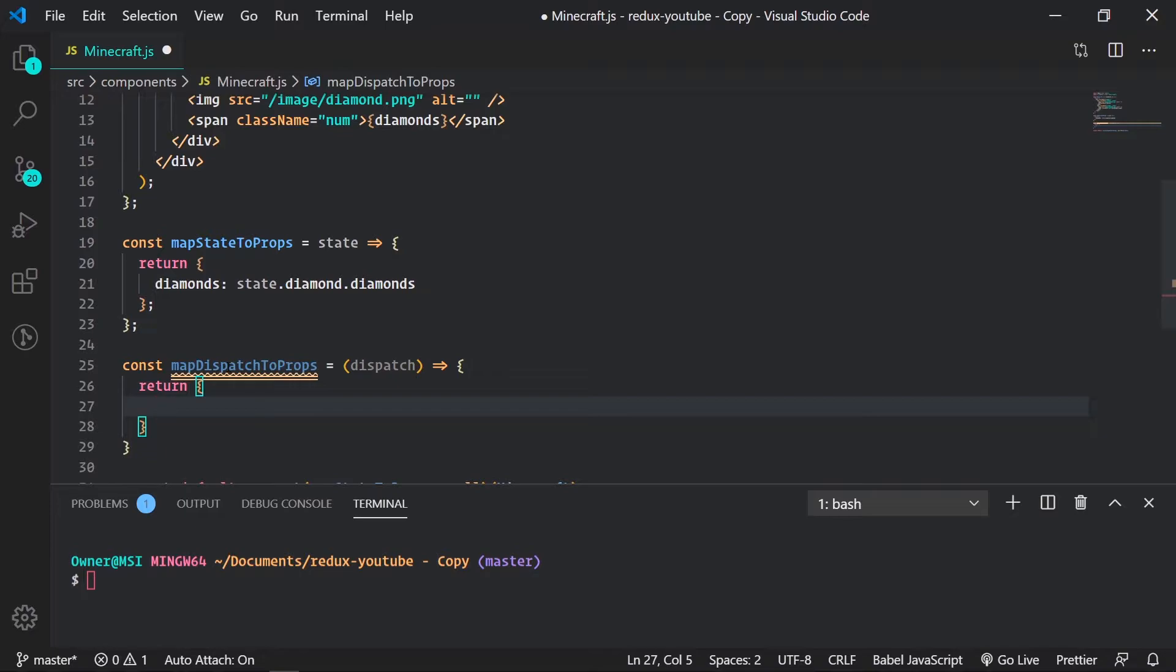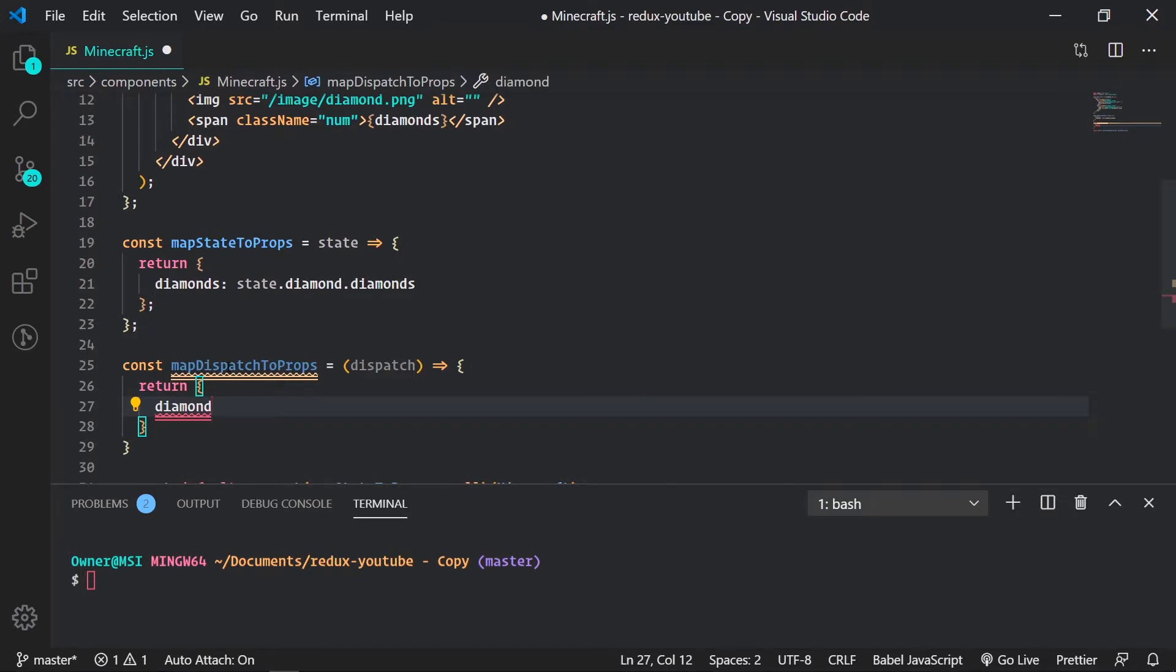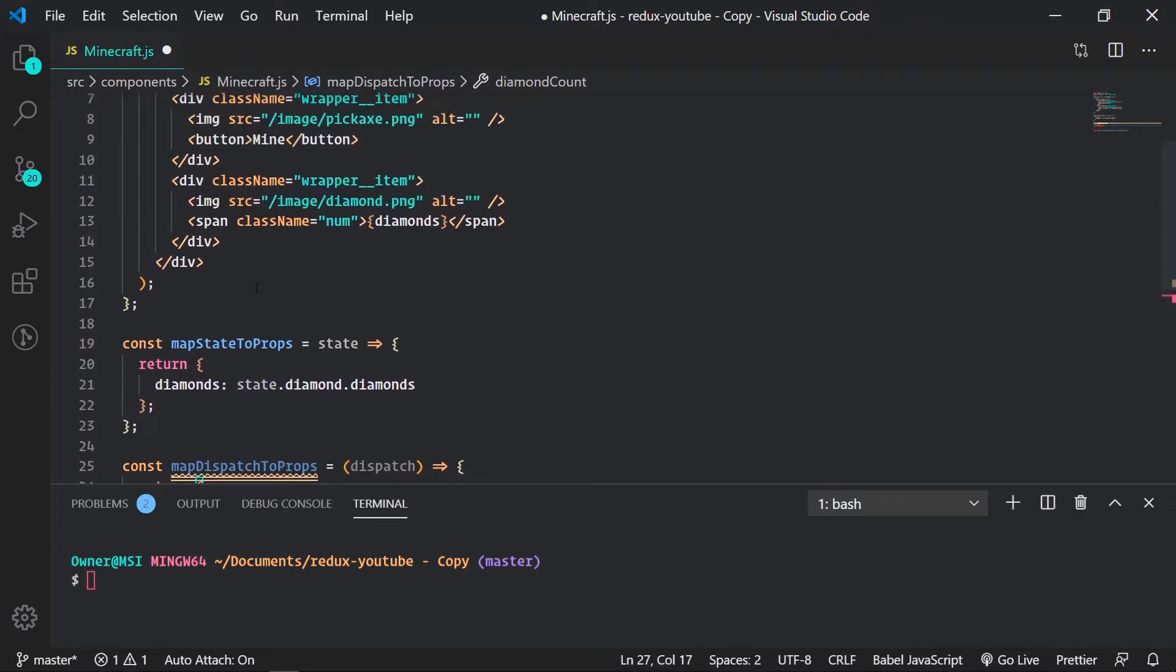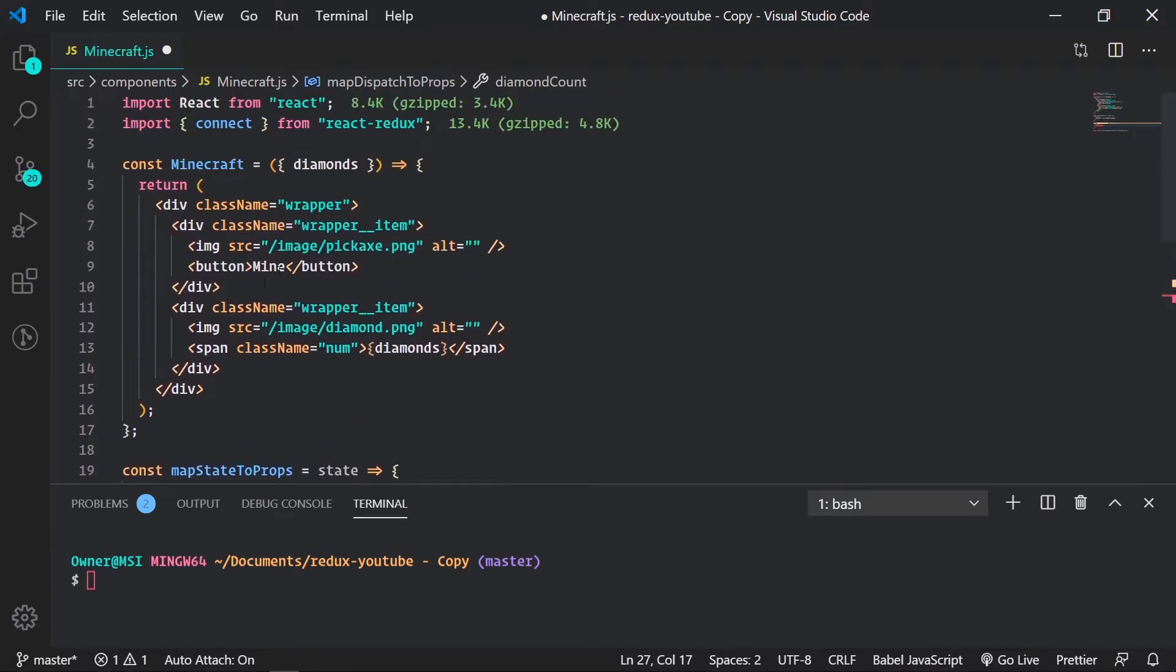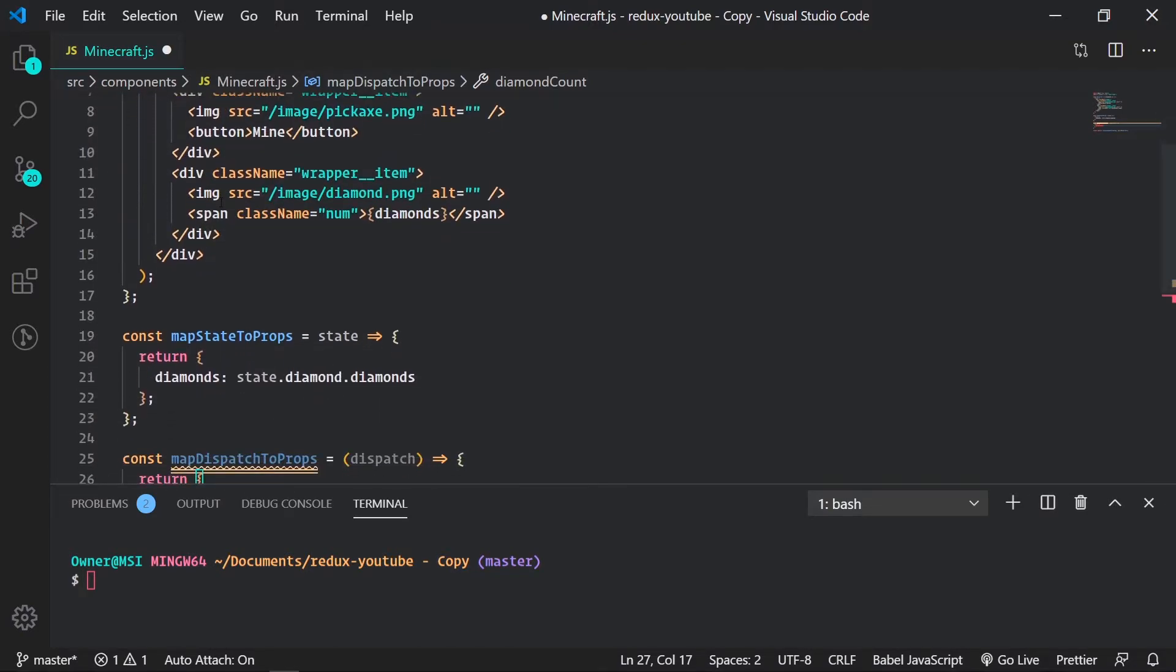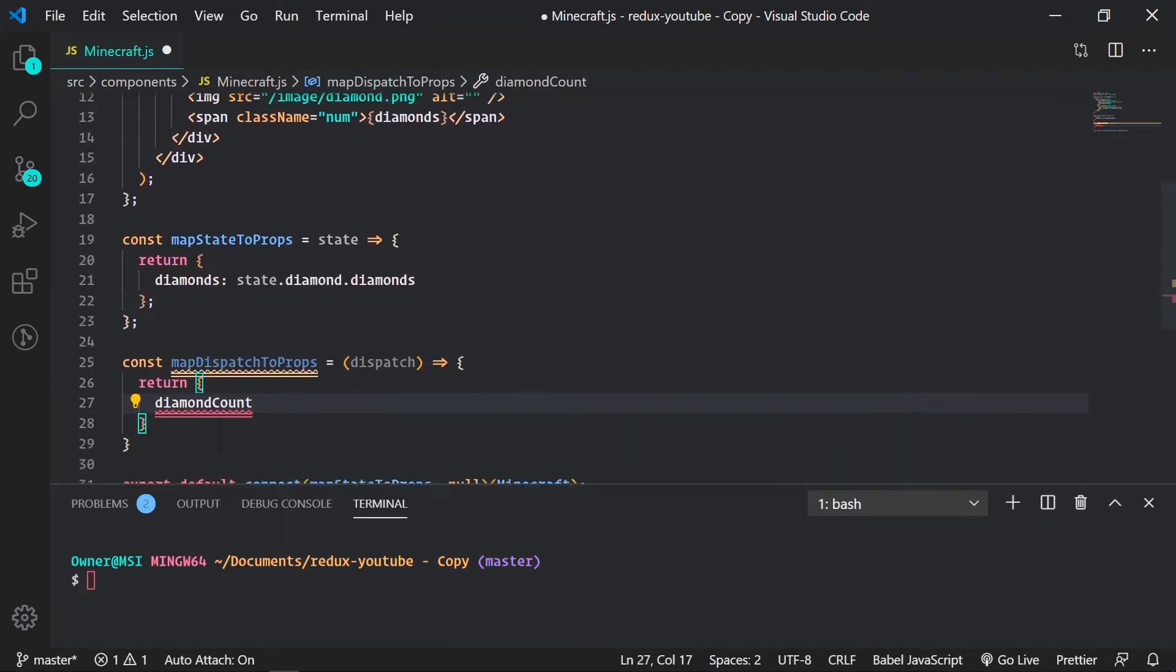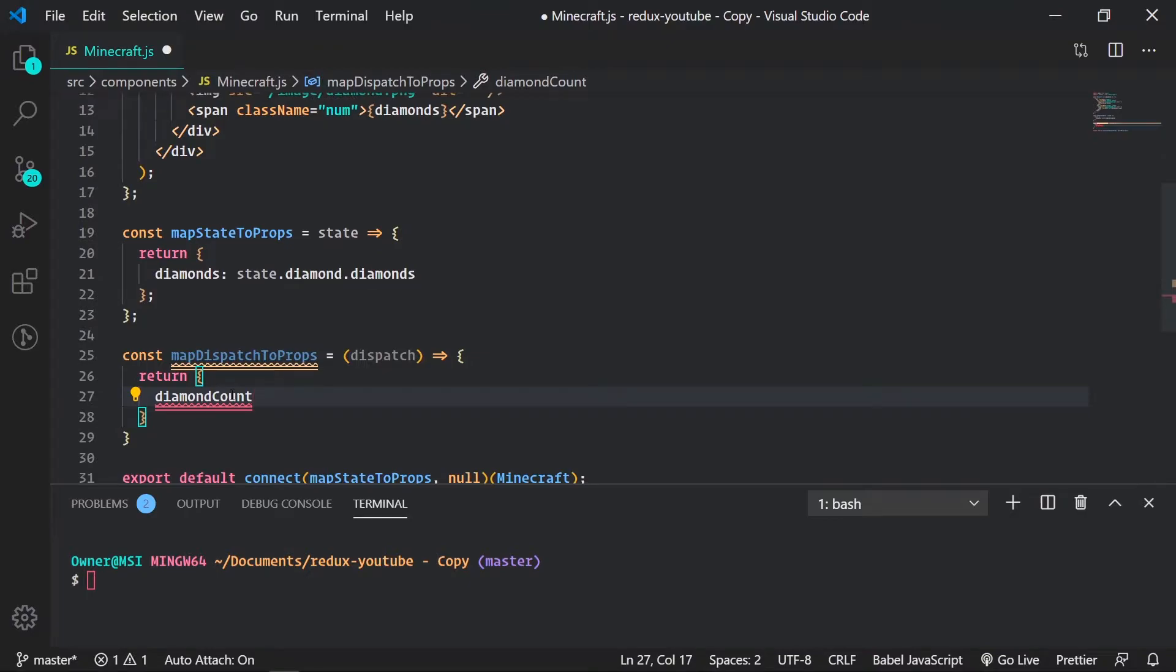Here the map dispatch to props function returns a plain object. So it's a plain object that's going to be returning our actions or action creators. To set that up, our key, which we can name anything, I'm going to name it diamond count. So this is the prop right here that we're going to pass into our Minecraft component.